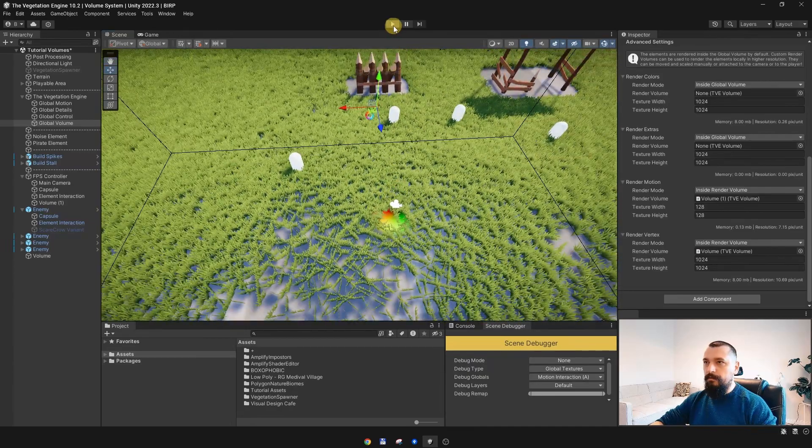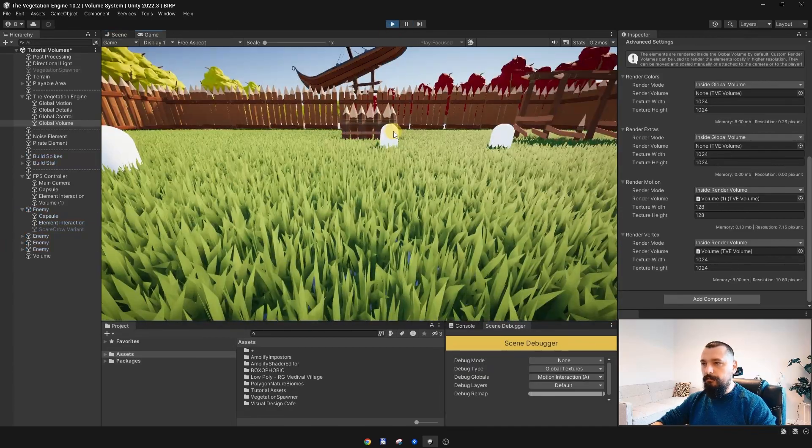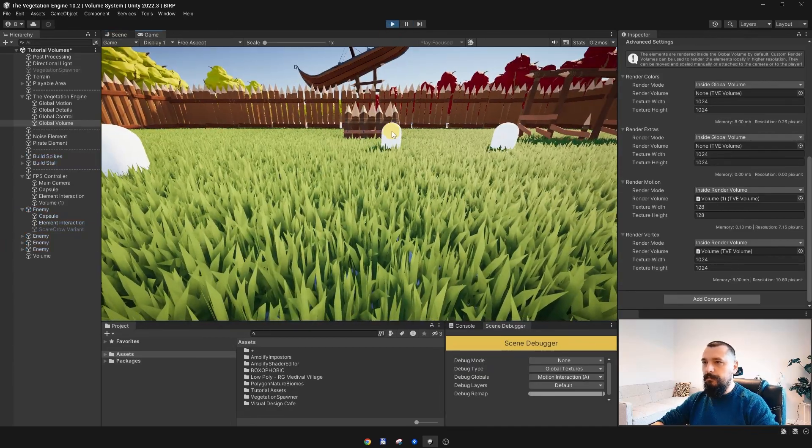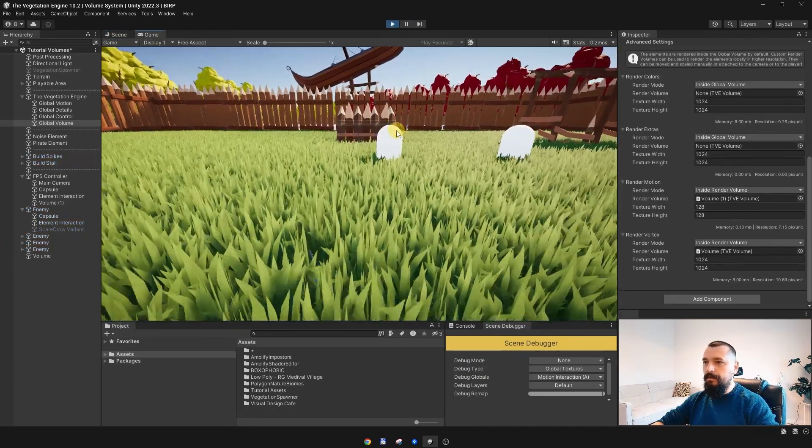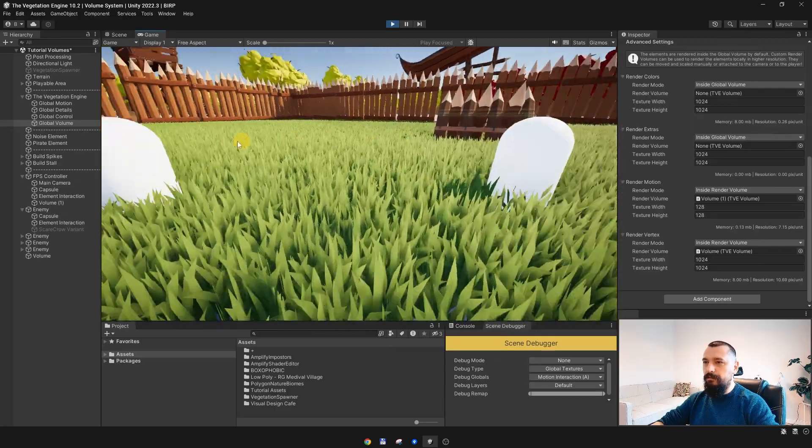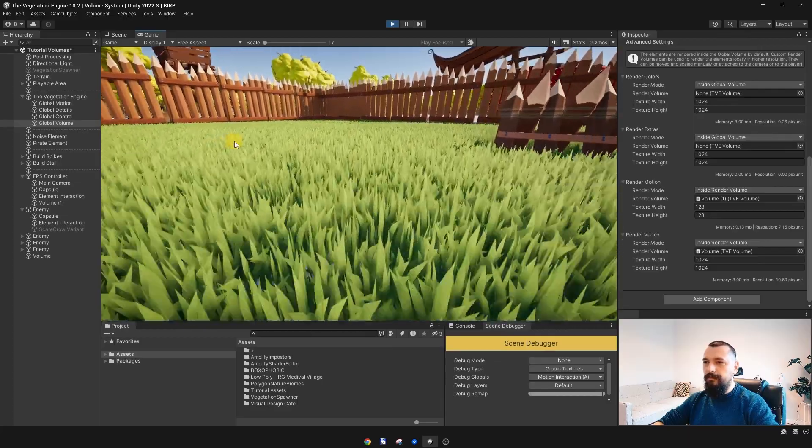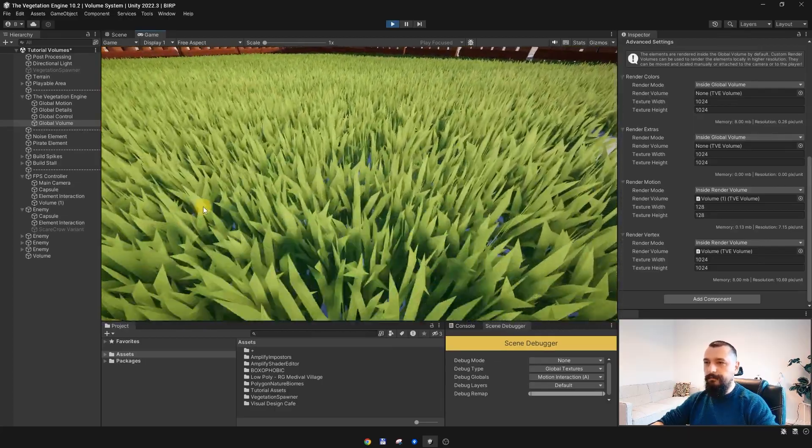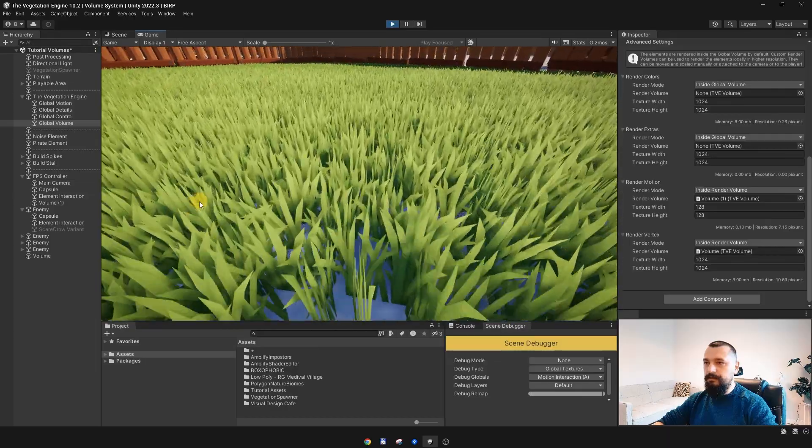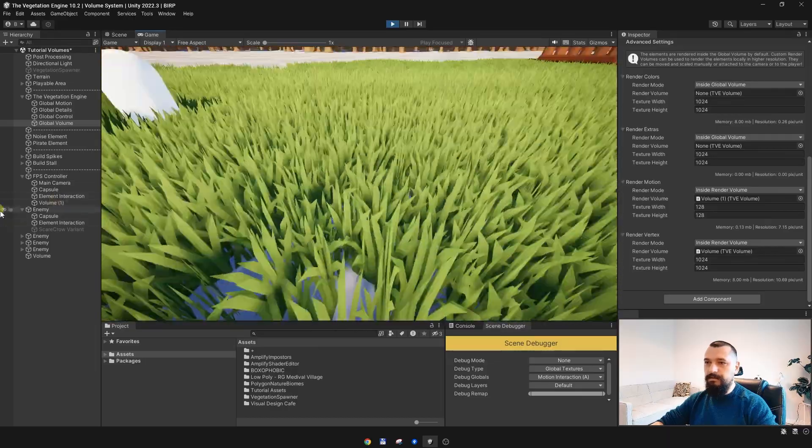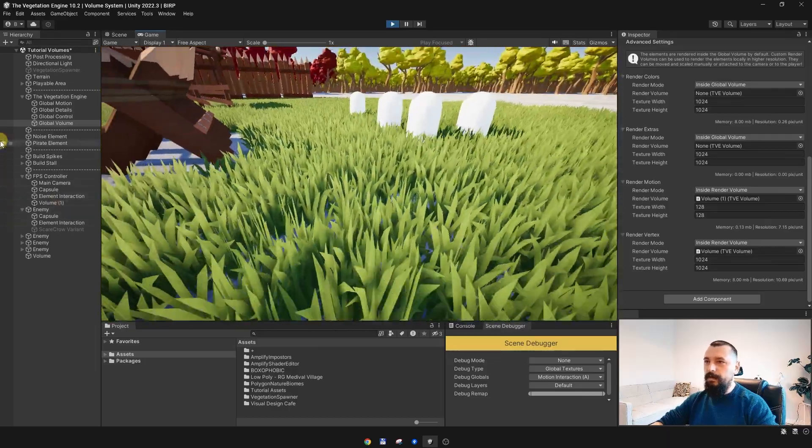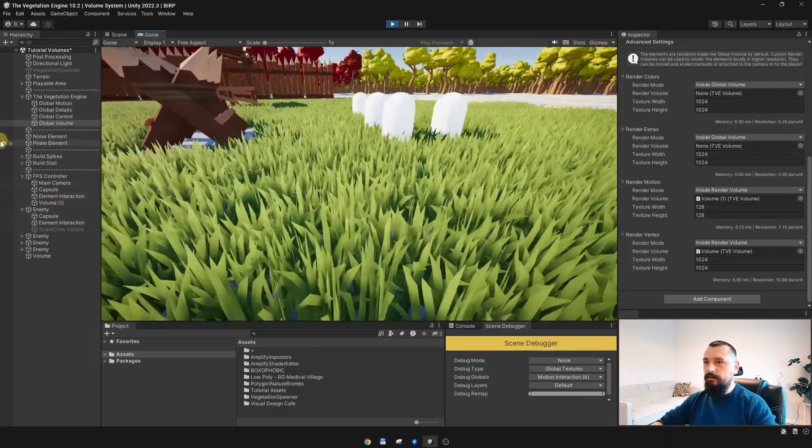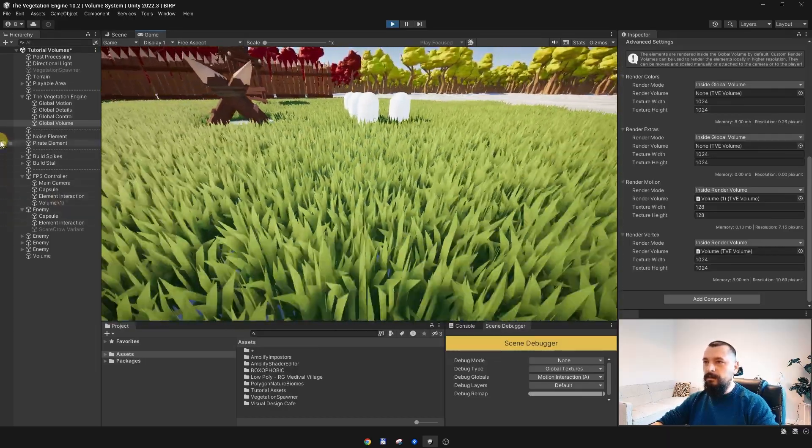And now if I hit play, I can move around, everything is interacting. Actually my character is interacting with the grass, the enemies are interacting with the grass.